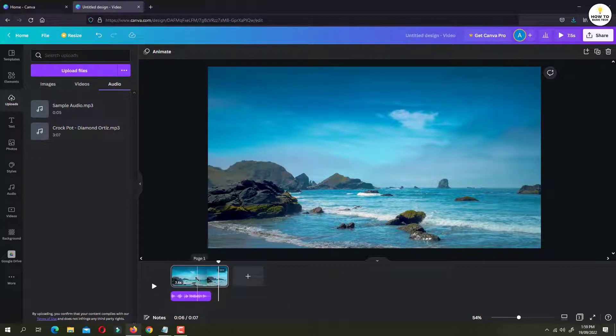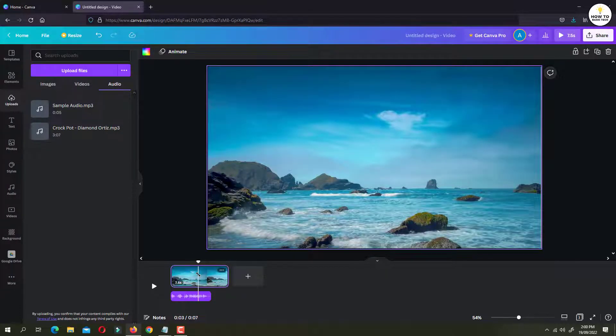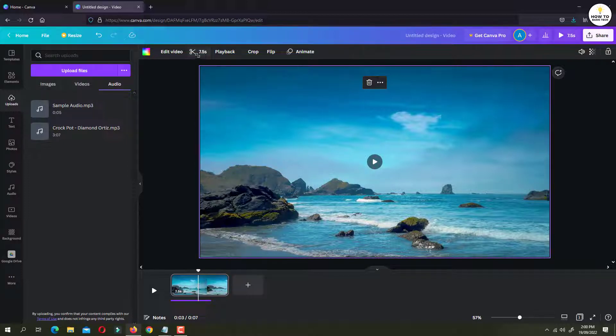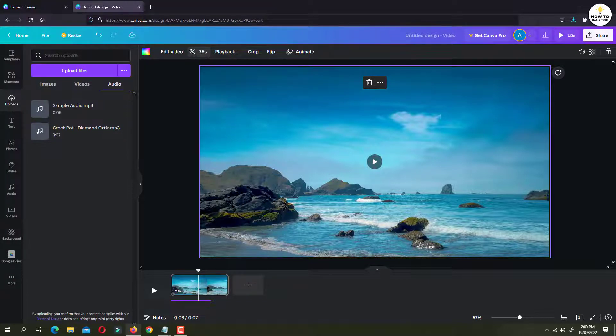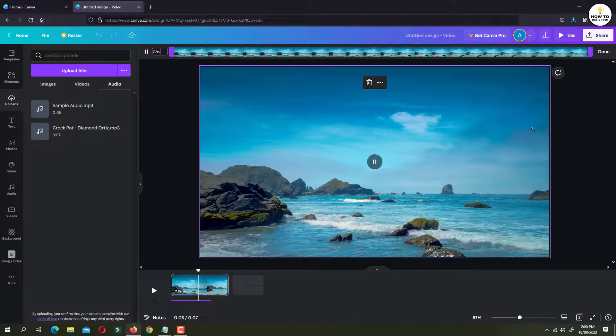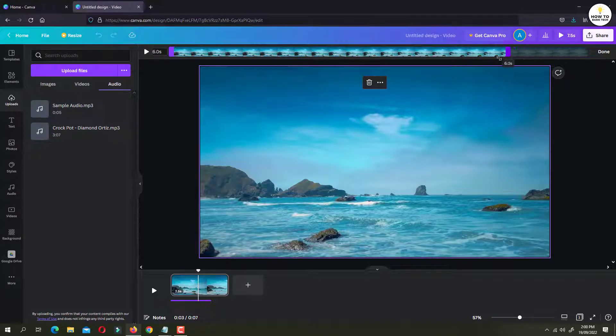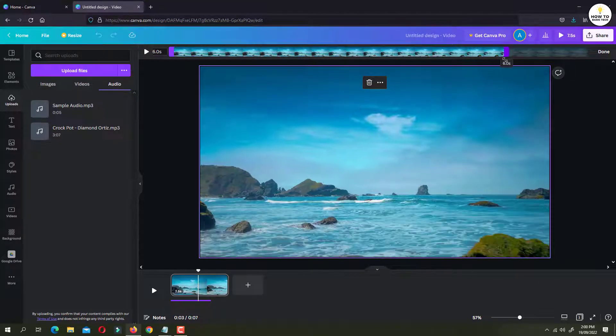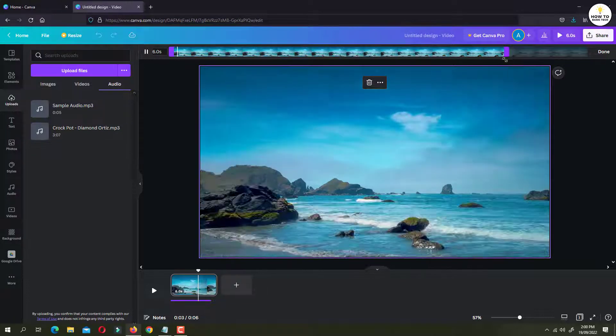If you want to trim this video, then click on the video. And then at the top you will find the duration of the video, which is 7.5 seconds. Just click on this scissor icon. And then slide this slider to the length of your requirement. I will keep it as 6 seconds.